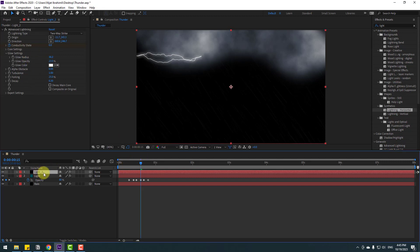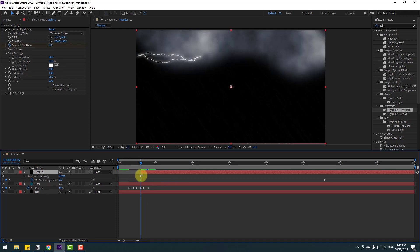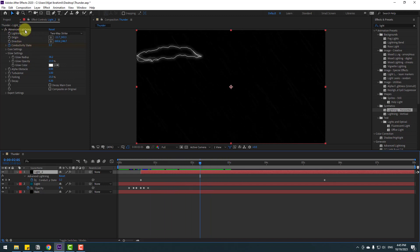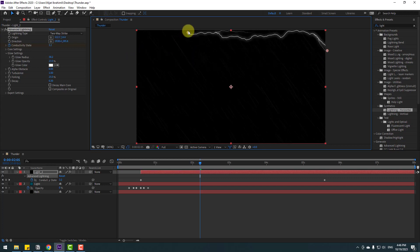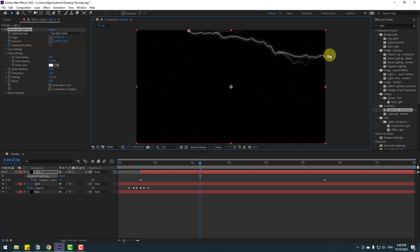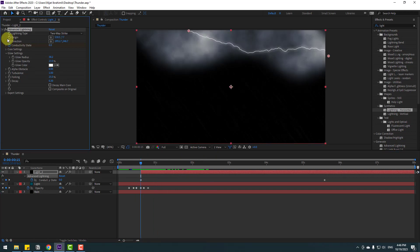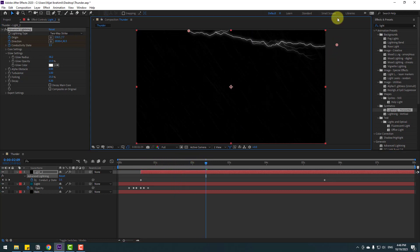Select light 2 and press U to reveal keyframes. Cut the first keyframes. Select Advanced Lighting and change the points. Make origin and direction keyframes — go to the position, change them, and move up.